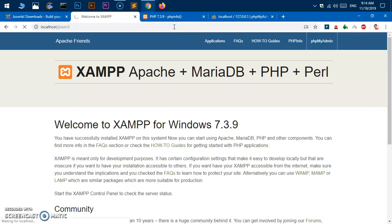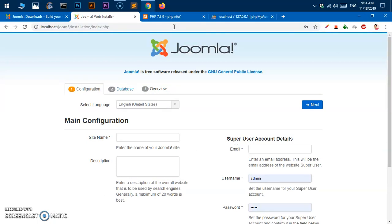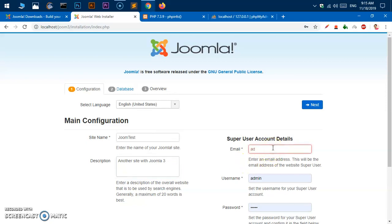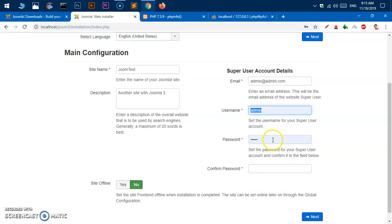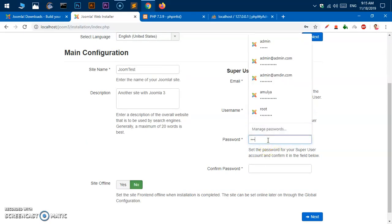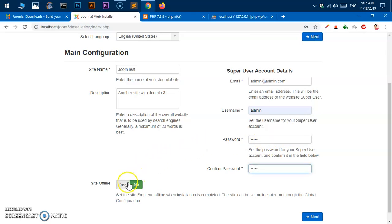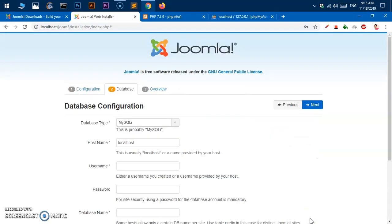Hitting Enter on localhost/Joom3 launches the actual Joomla installation process. Give the site a name — I'll say 'Jim Test with Joomla 3'. Enter an email address (a fake one is fine for local installation), set the username to 'admin', set a password and confirm it. Site offline is recommended to keep on, but by default it's on — you can leave it either way. Then click Next.